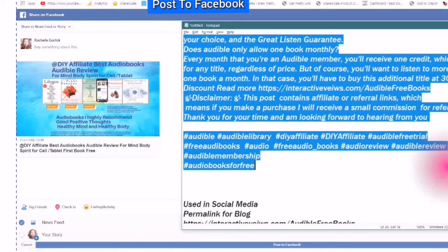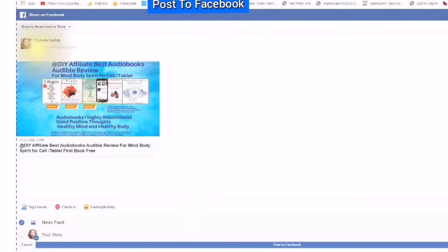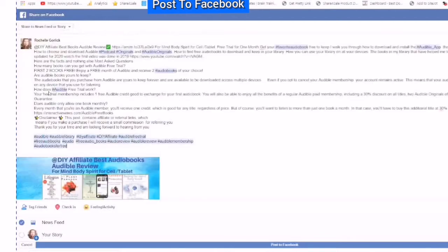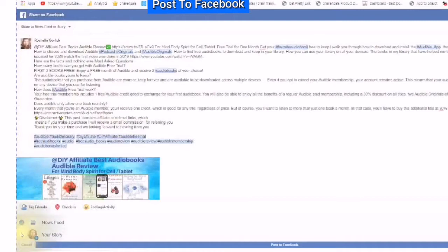You would then copy the information, and where it says 'say something about this,' you would place your cursor, do a right-click on your mouse and paste. Choose your news feed or your story, or both. Since I have already shared to my story, I am going to share it to my news feed.